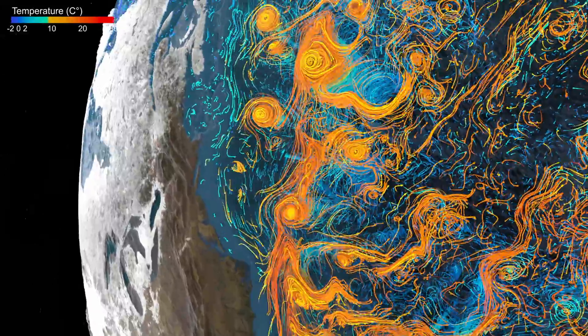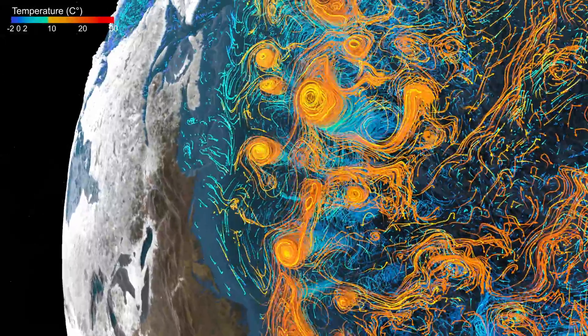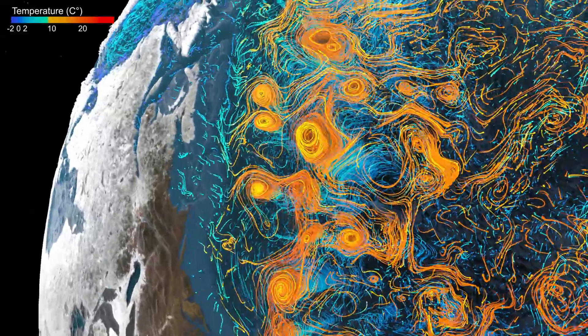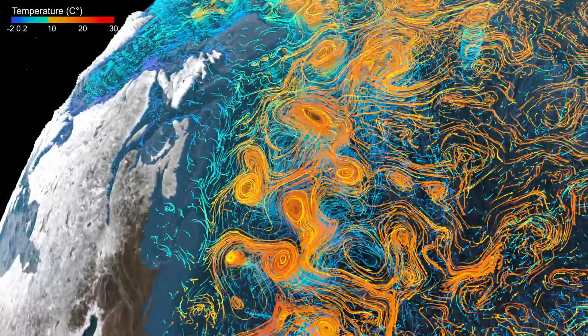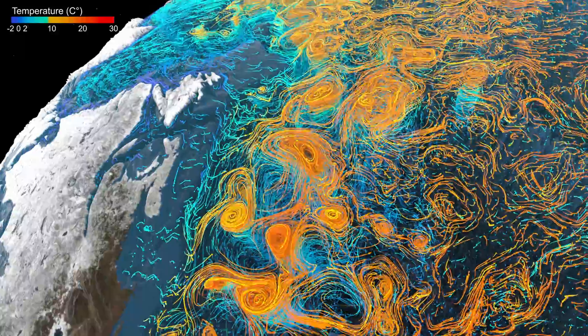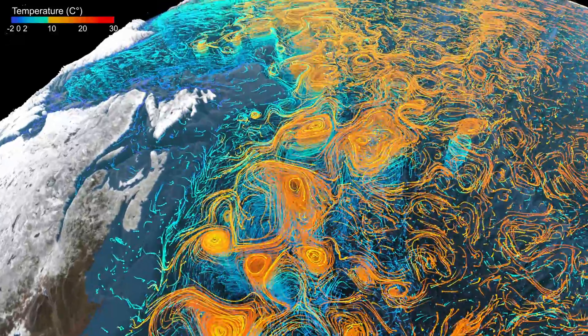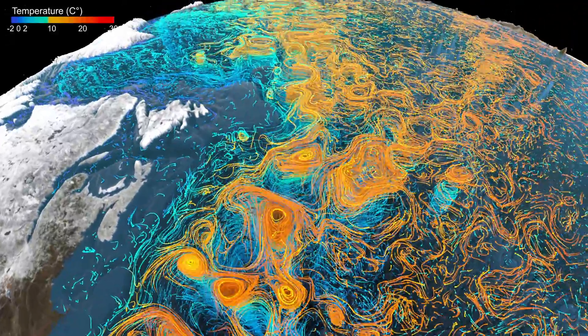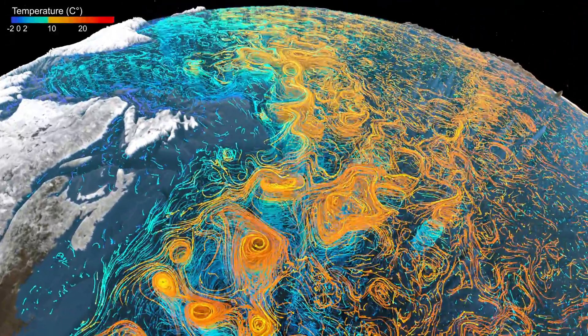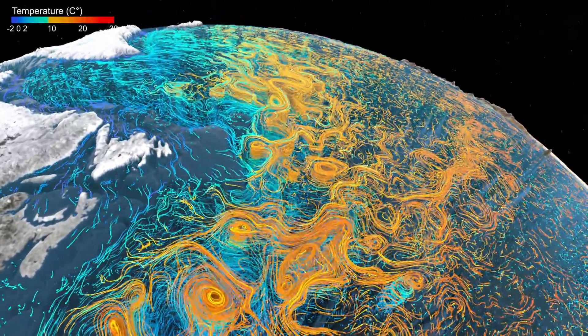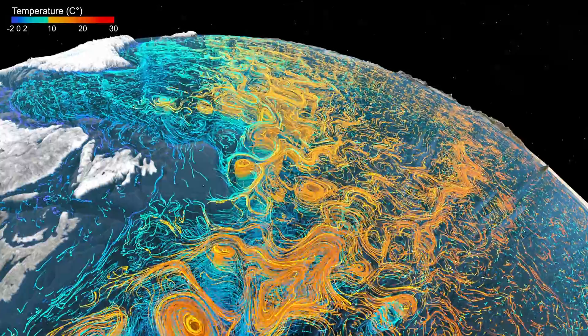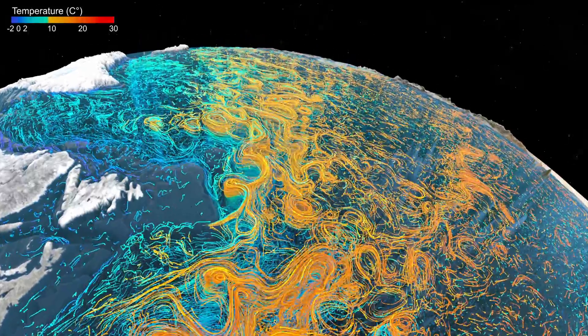Here again, energetic eddies can be seen with particles rotating for a long time around the eddy center. Further north, the Gulf Stream continues as the weaker and less defined North Atlantic Current.